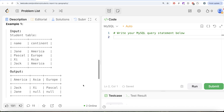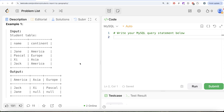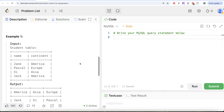Depending on what flavor of SQL you are using, you can do this in many different ways. Since I am using MySQL, there is no direct pivot function, so we need to use some window functions and smart tricks to actually achieve the pivot.